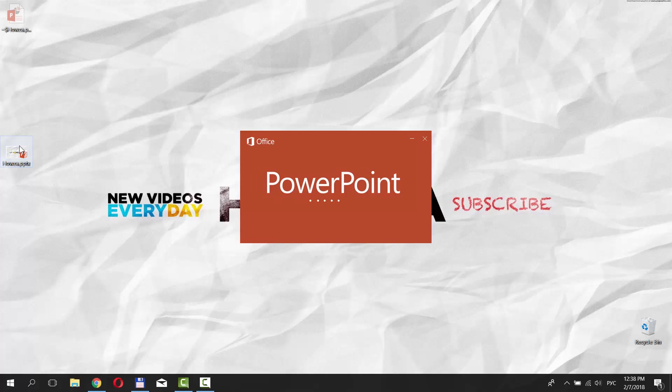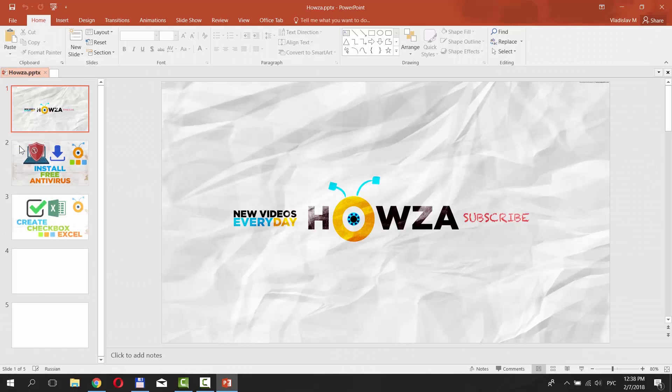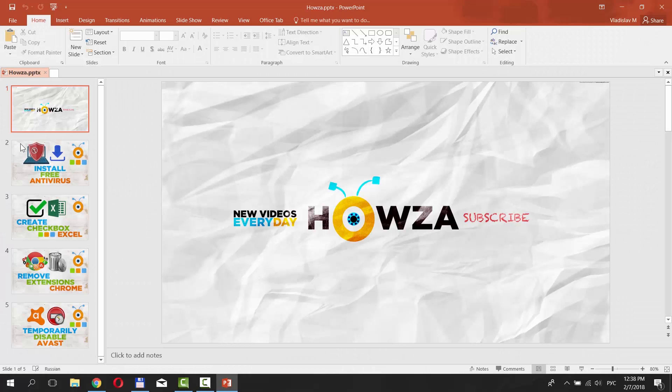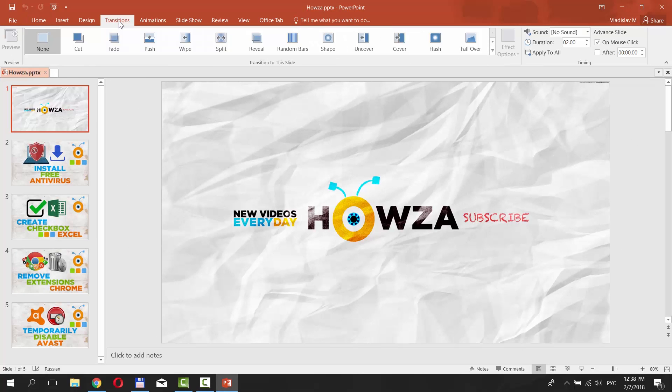Open the PowerPoint. Select the first slide and click on the Transitions tab.